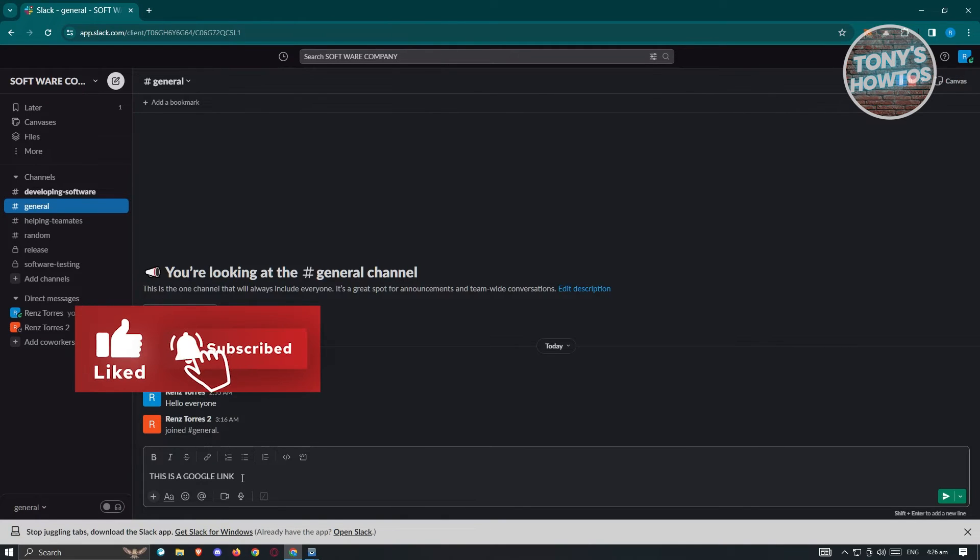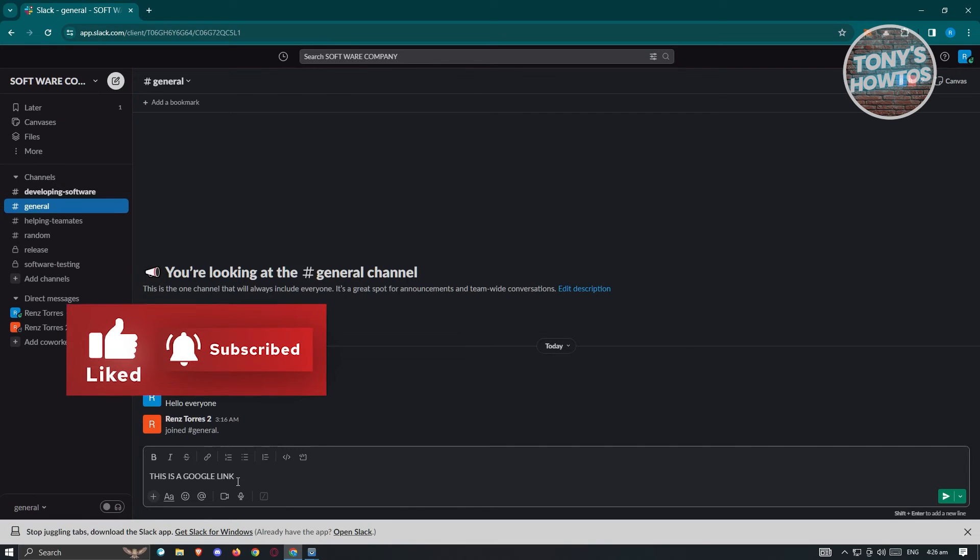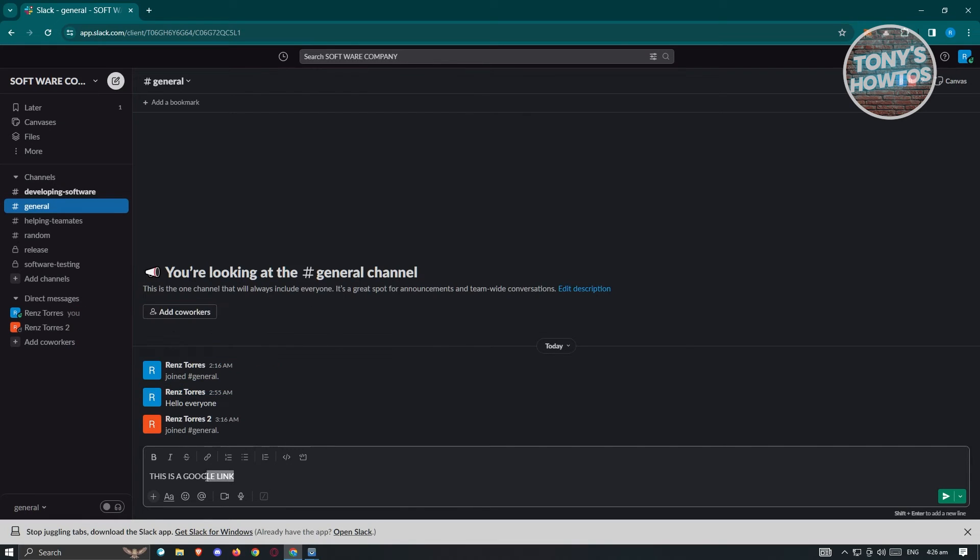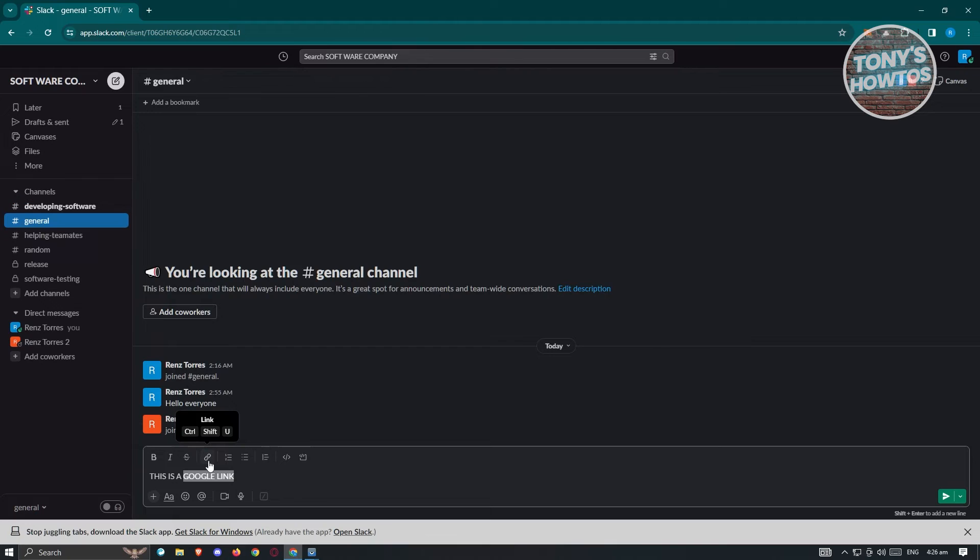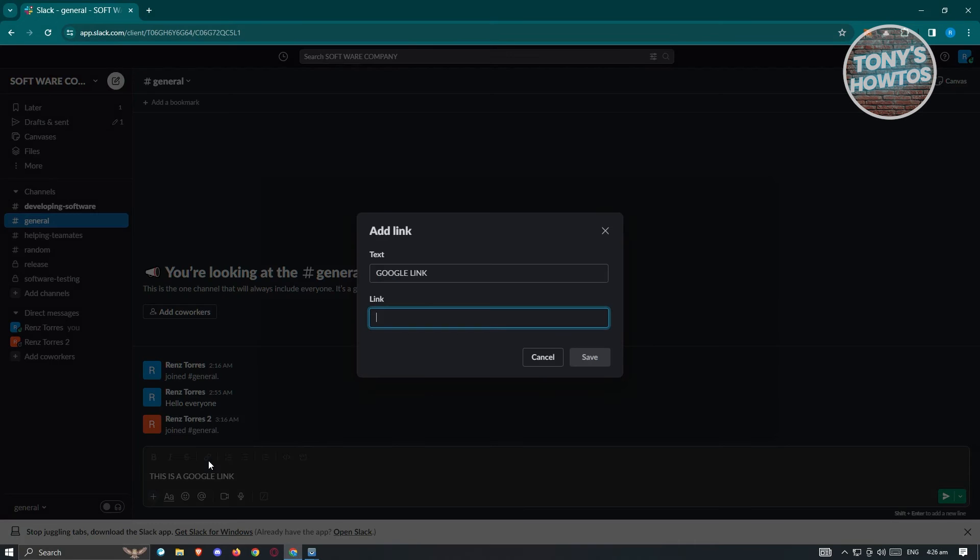Now from here, we need to highlight the section that we want to turn into a link. I'm going to highlight Google link here and click on the link icon. You can also access this by pressing Control Shift U, but let's click on it.